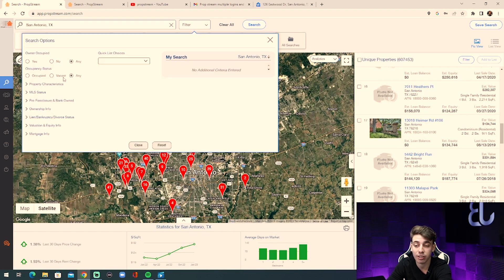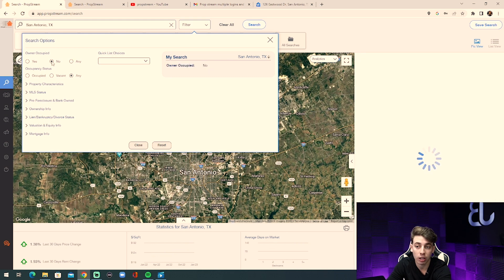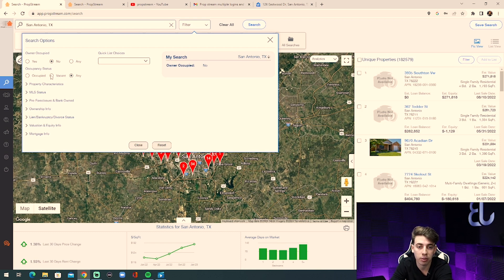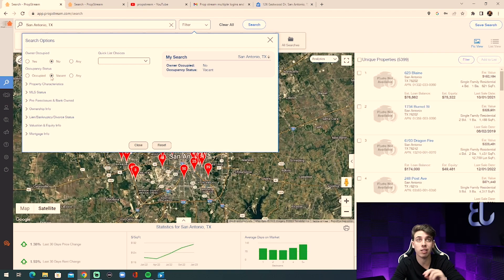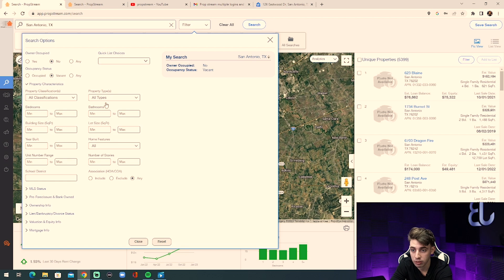To filter for the exact list you want to export, click Filter and add your characteristics. I'll show you how to pull an absentee owner list. Select 'not owner occupied' — an absentee owner is a seller who owns the property but doesn't live there. We also want this list to be vacant, meaning the homeowner isn't renting it out either. The property is just sitting there empty — kind of a liability for them.